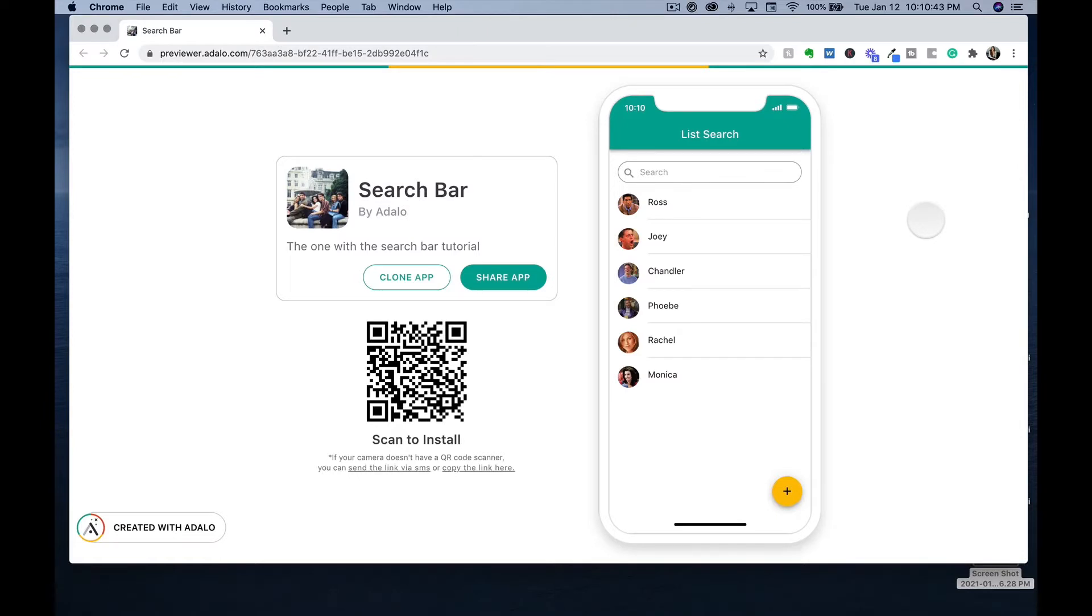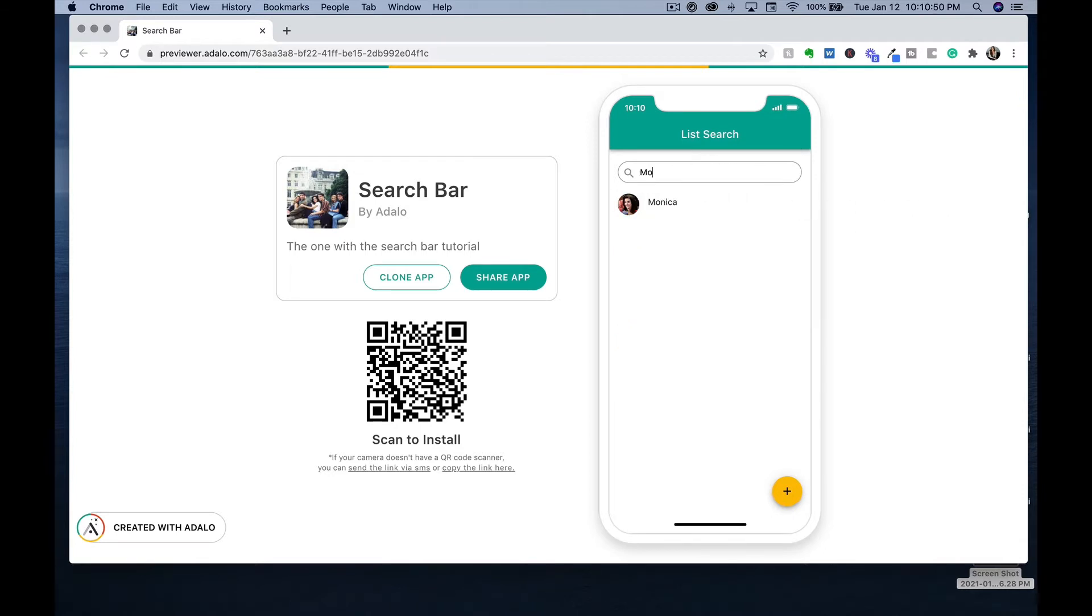In this tutorial, I'm going to show you how to create a list search within your app so that your users can search for specific information on an app screen.